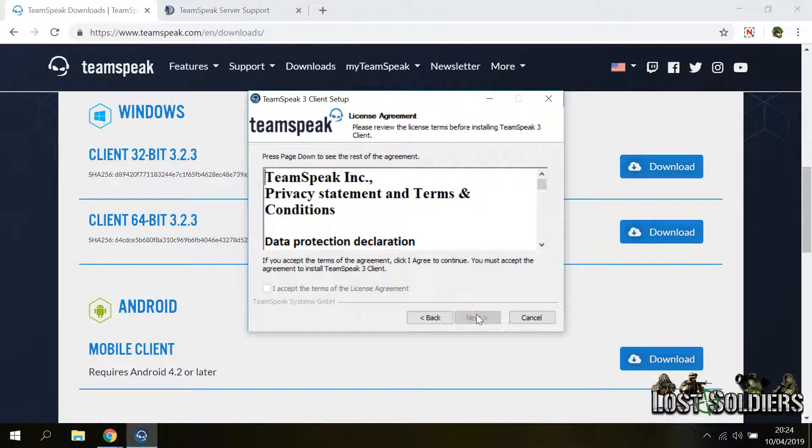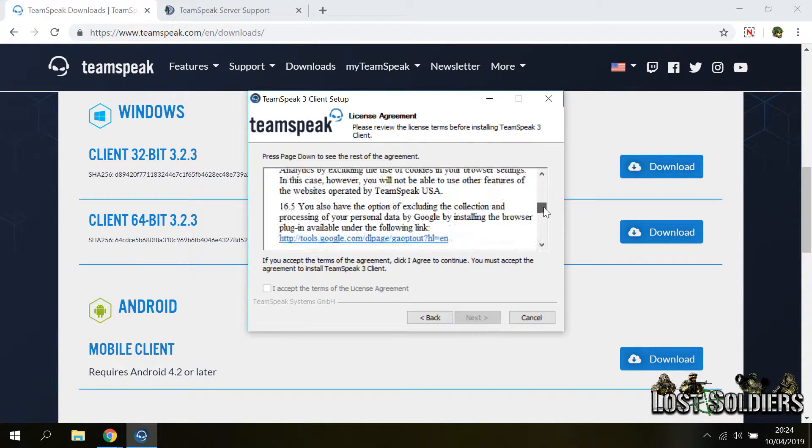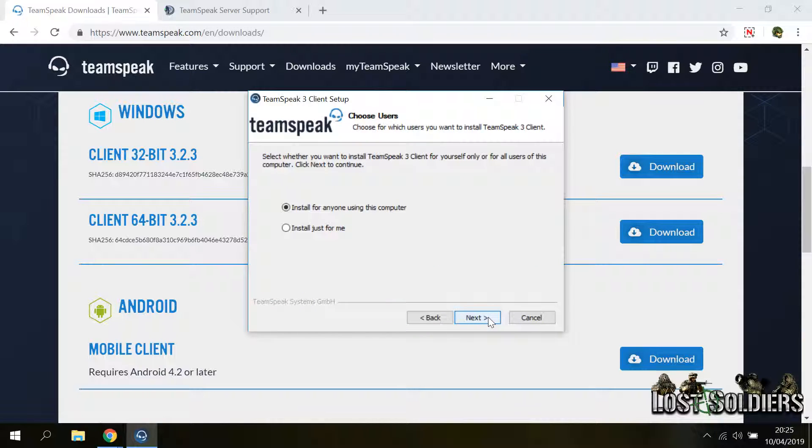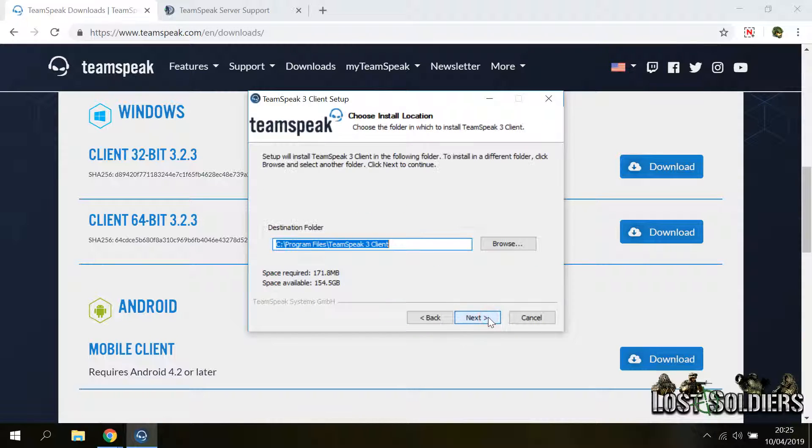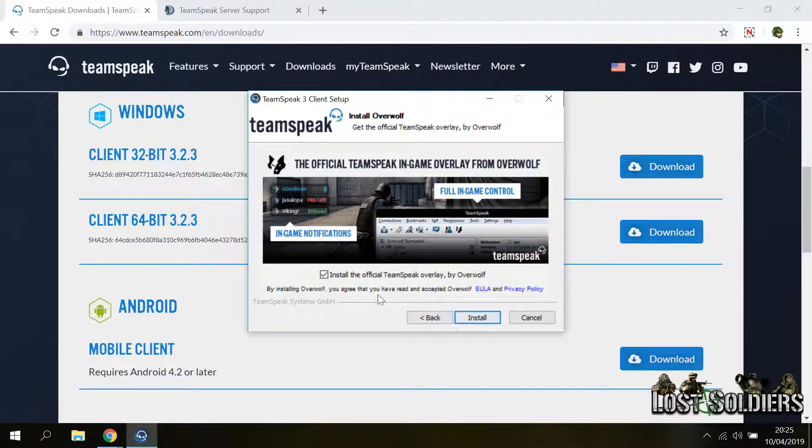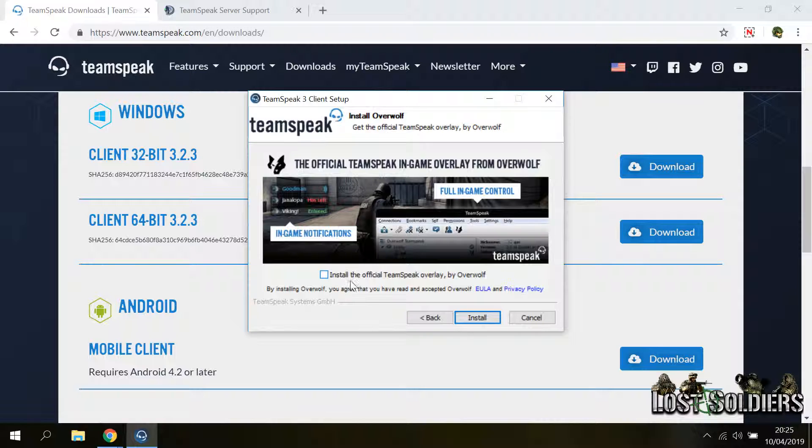Click next, scroll down to the bottom of the license agreement in order to accept it, then click next, click next again, leave the default destination folder and press next, leave the recommended settings and press next. Make sure to uncheck the Overwolf checkbox and click install.